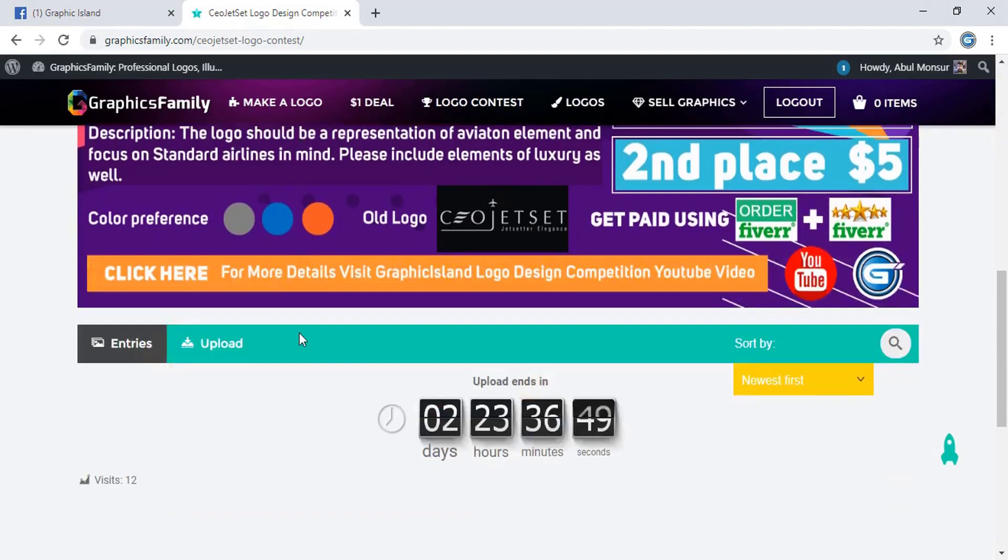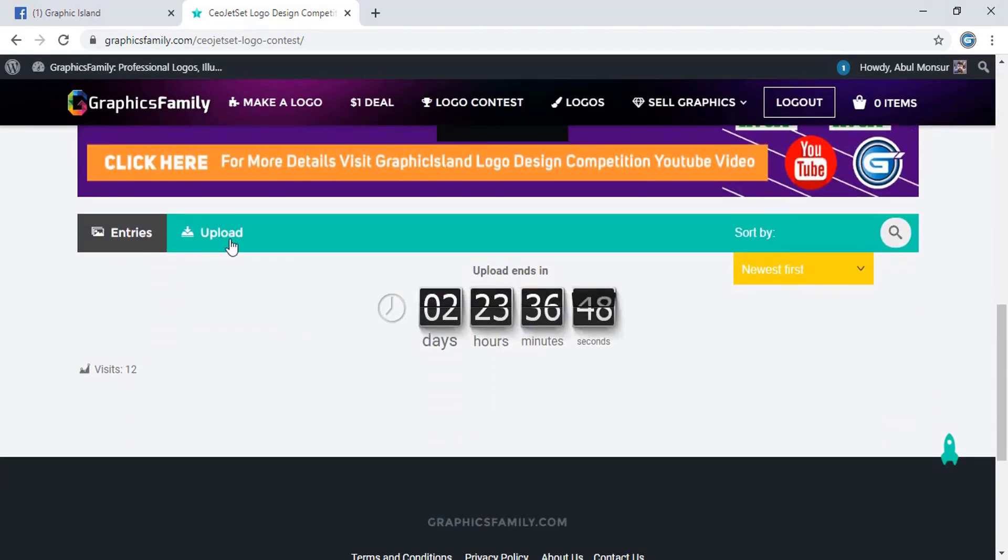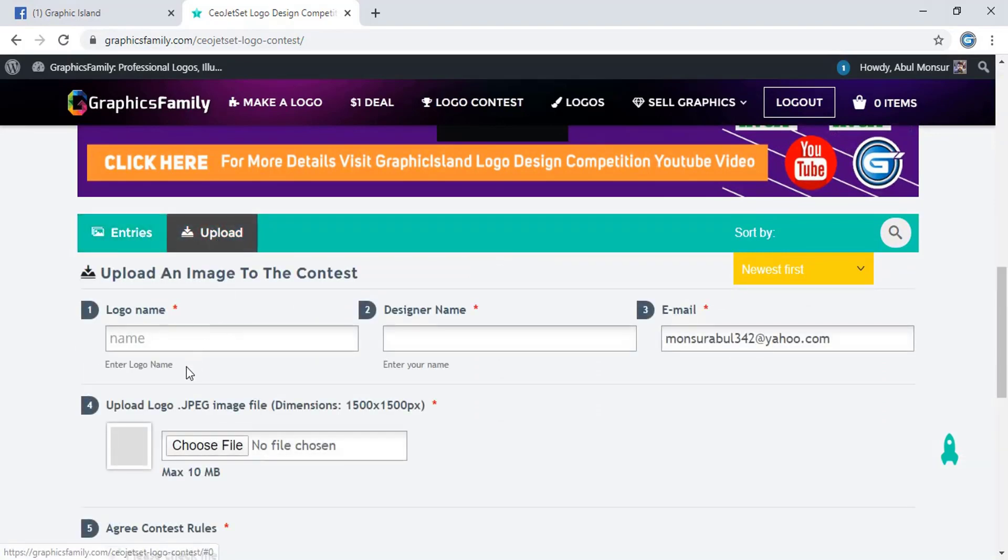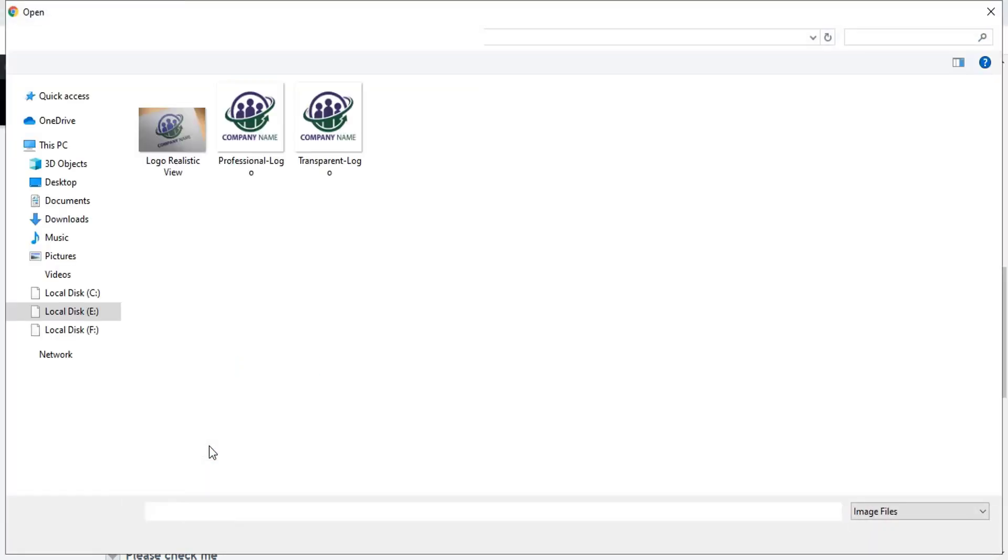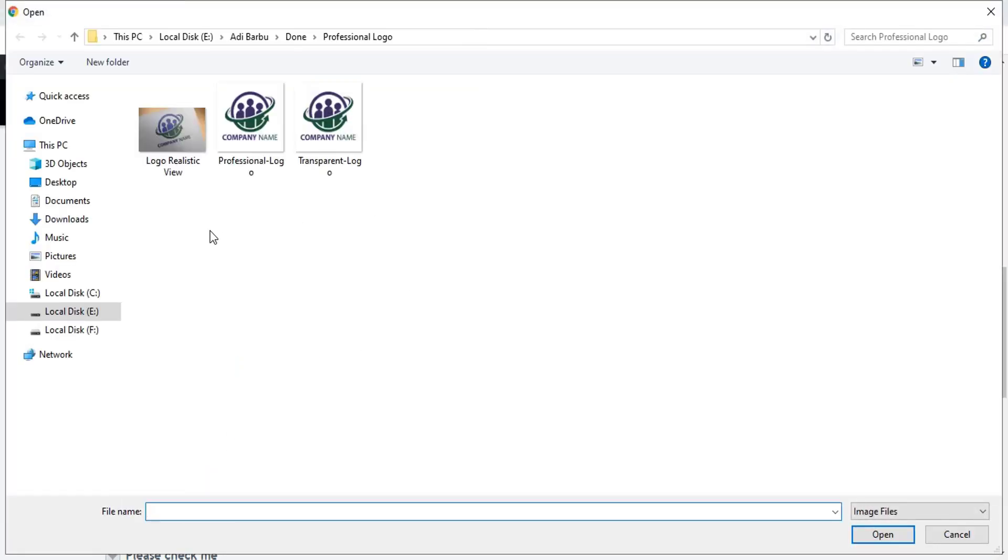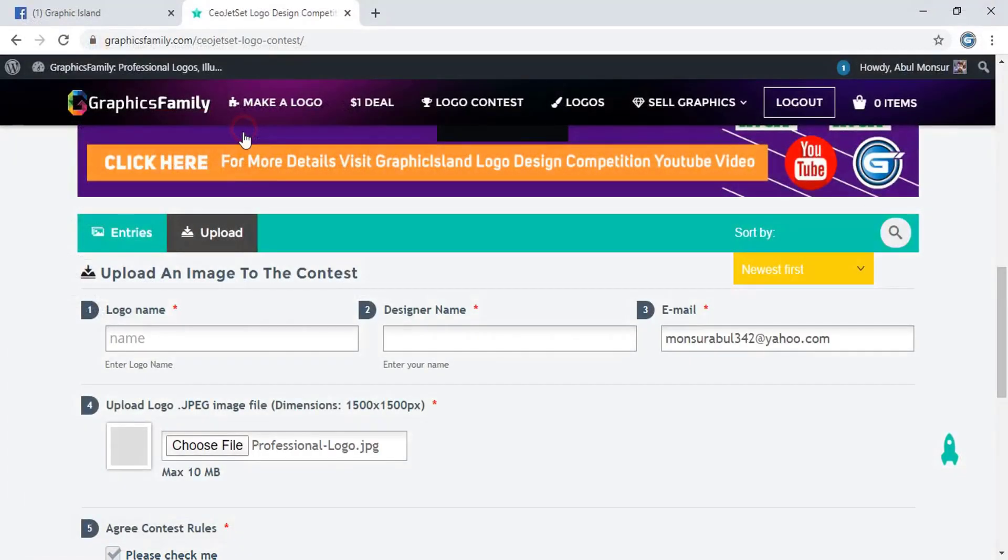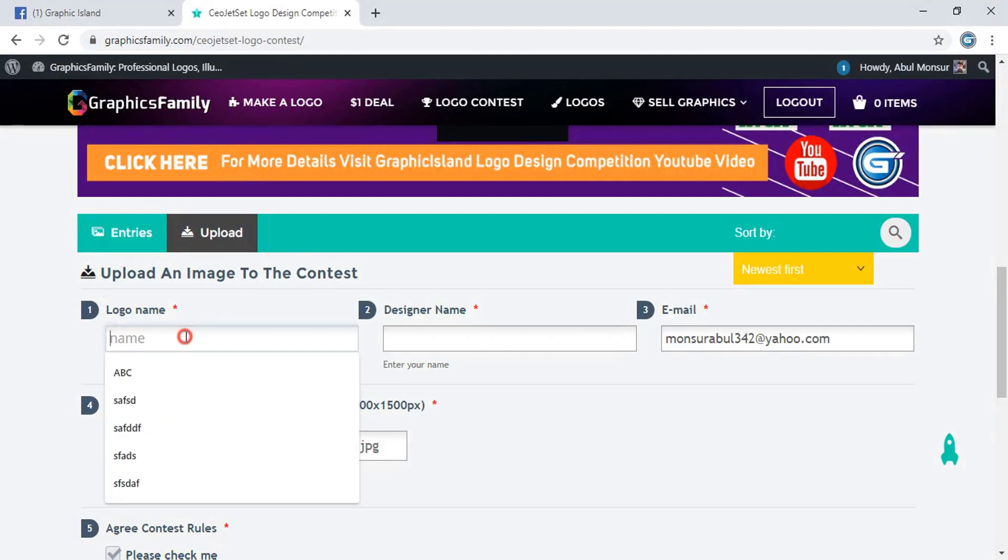Now scroll down the page and click on upload. Here is the option to upload your design. After uploading your design, write the logo name.